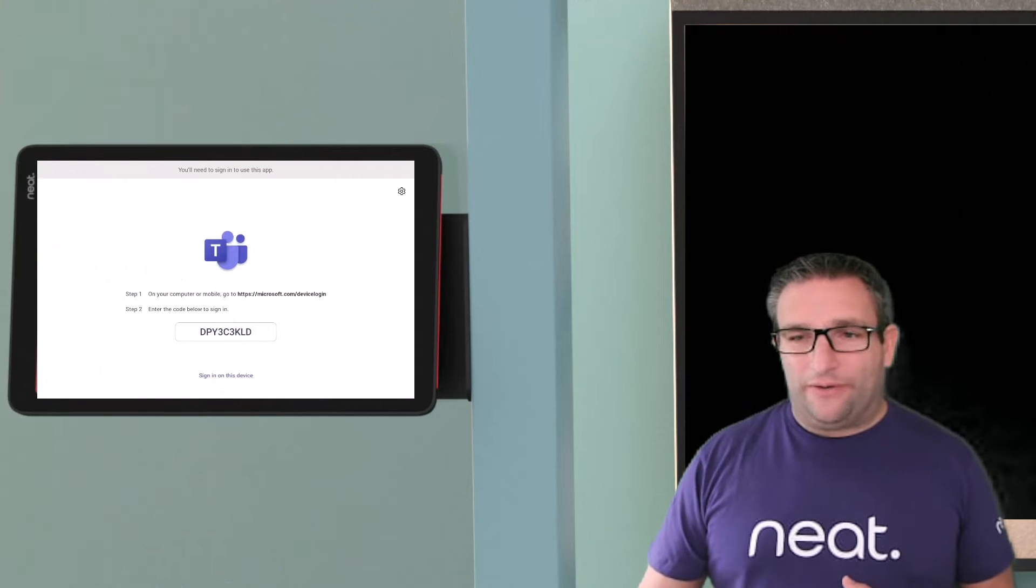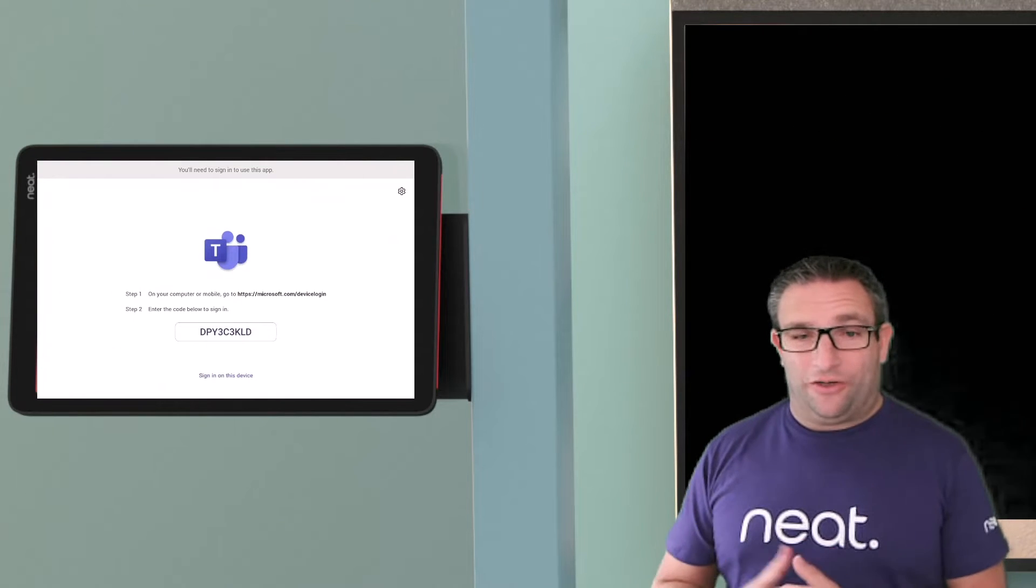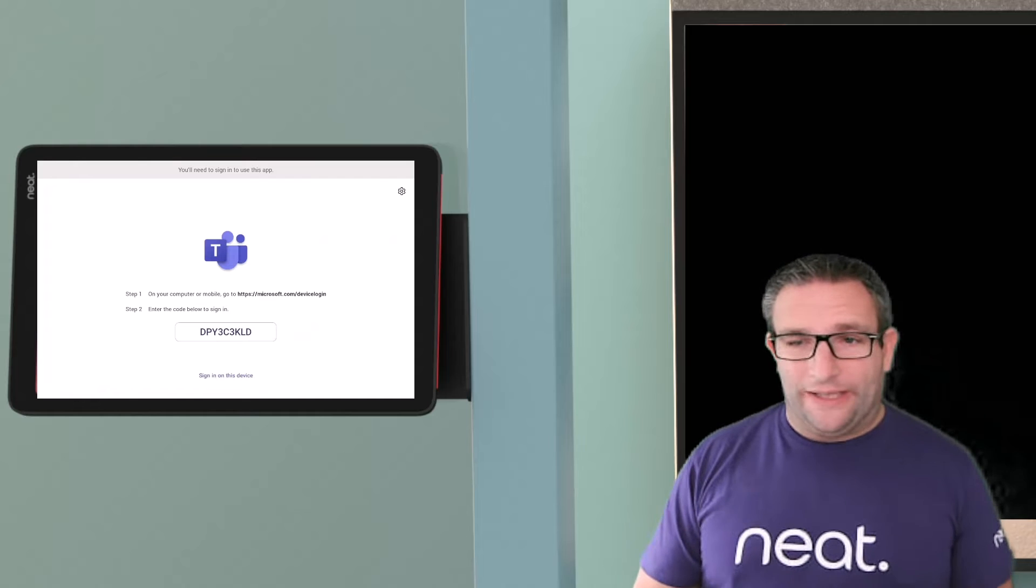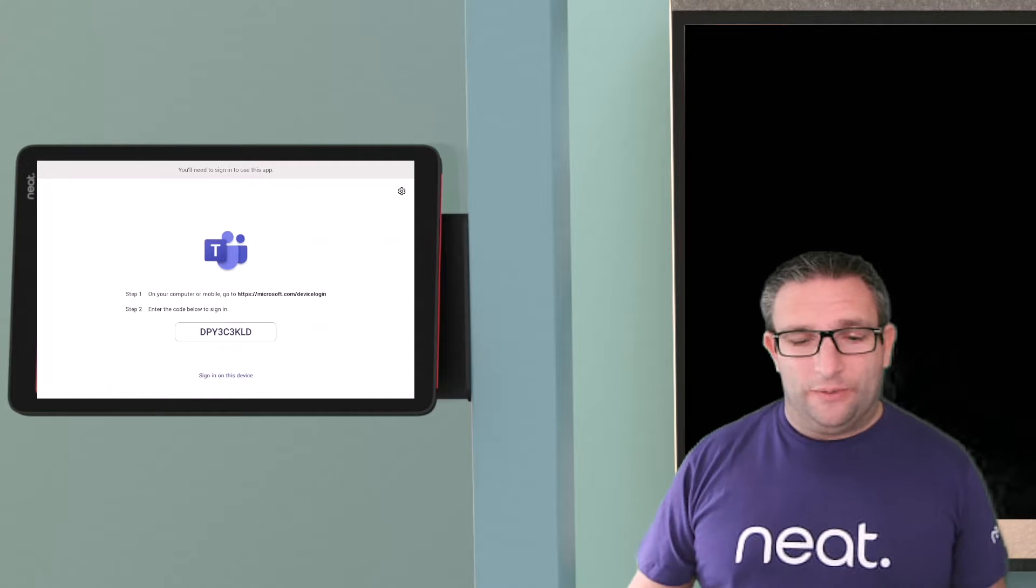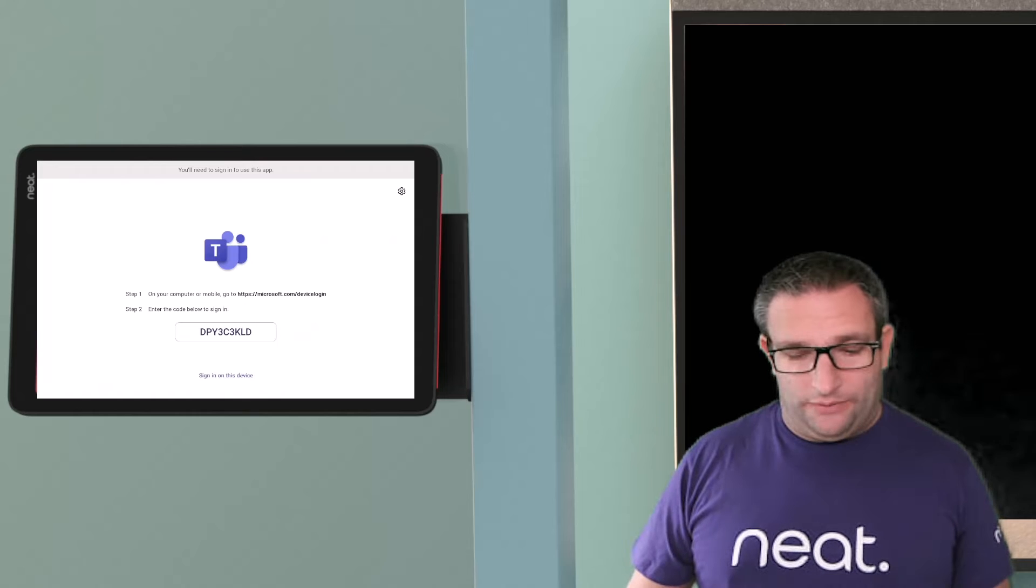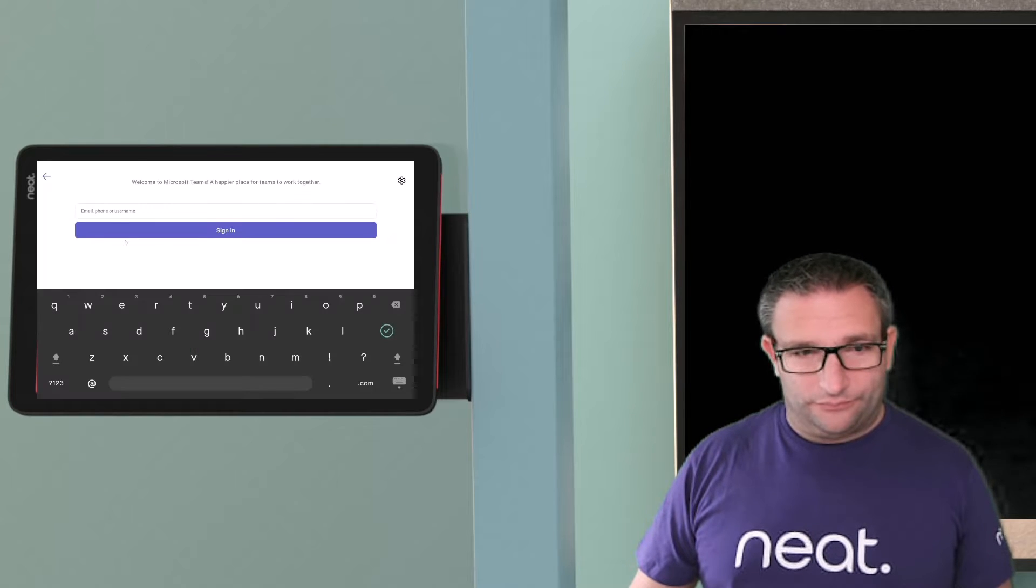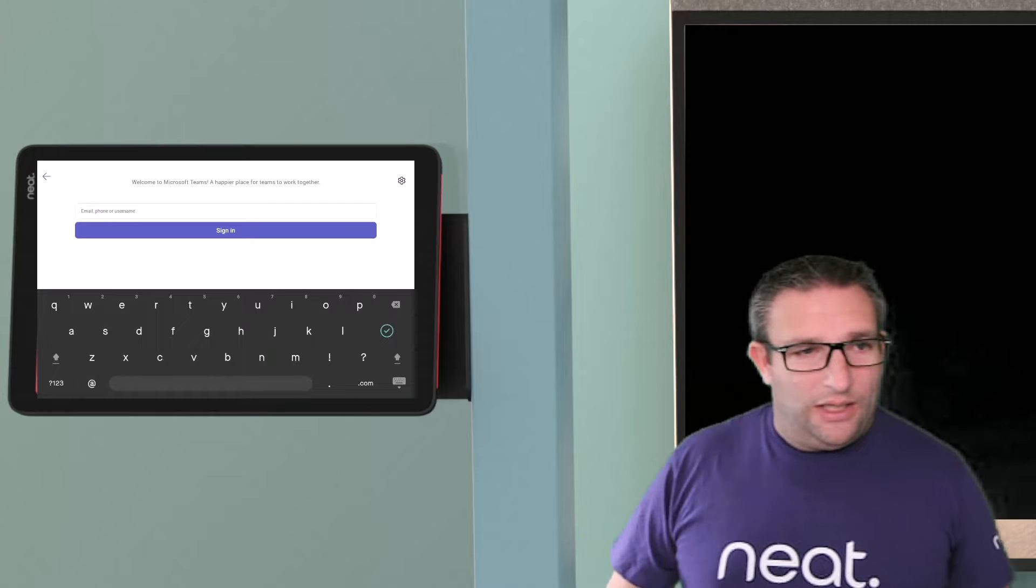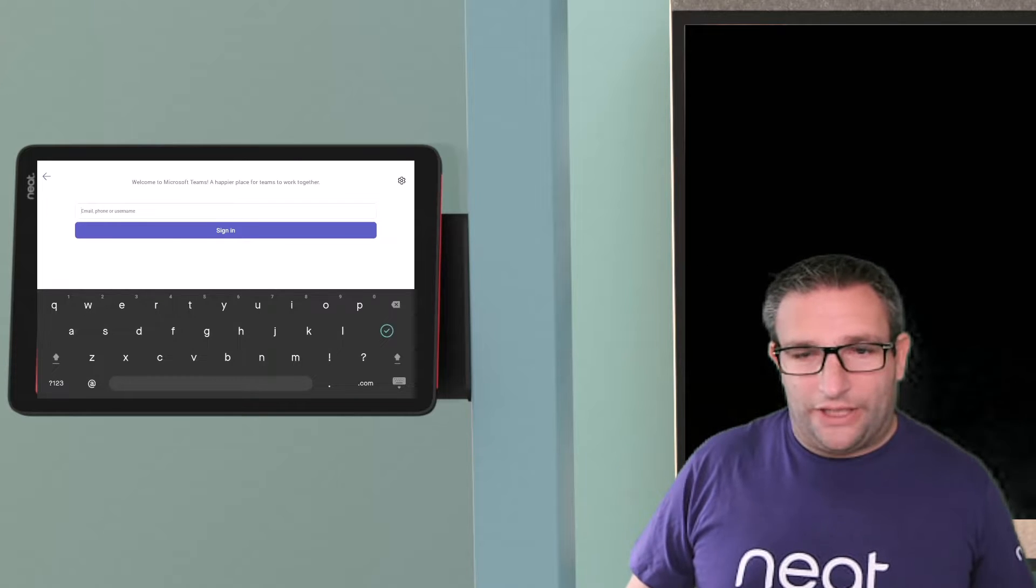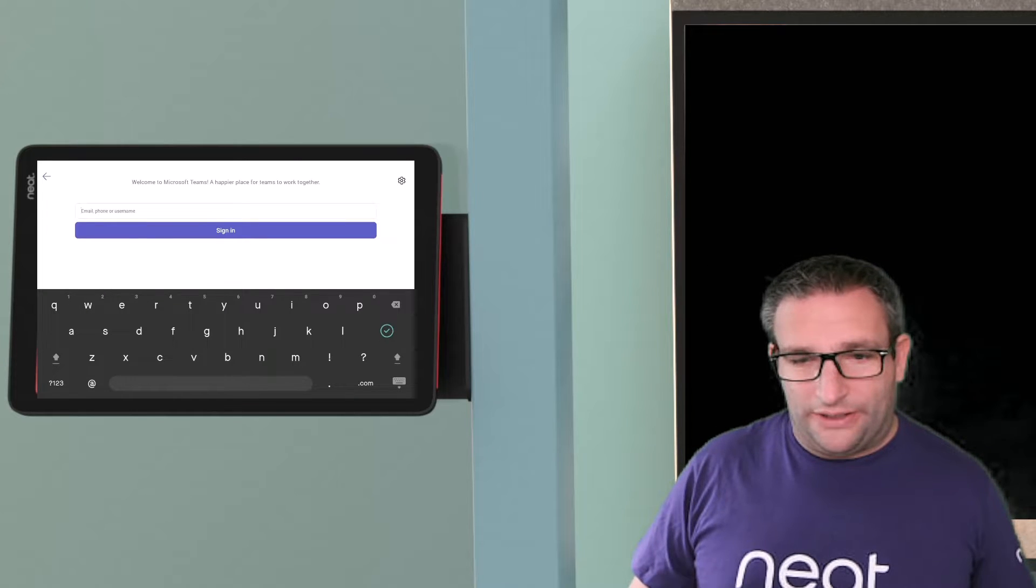So here we have our Microsoft Teams panel outside our room and we're going to sign in. I have the account credentials so we can sign in on the device itself and we simply click on sign in on this device.